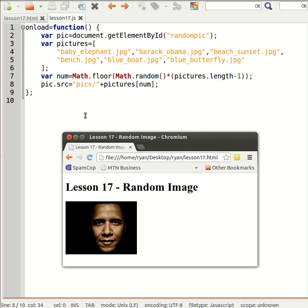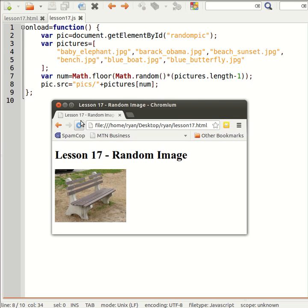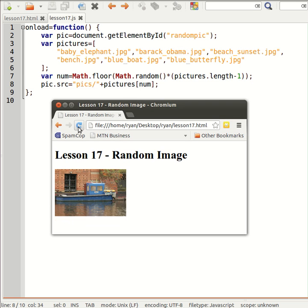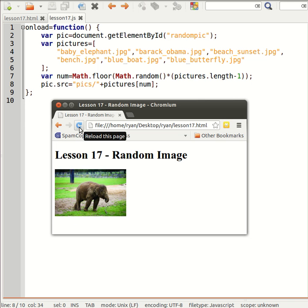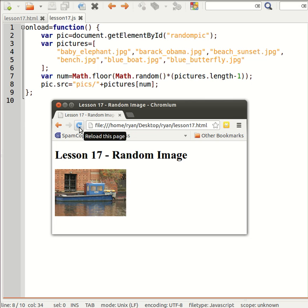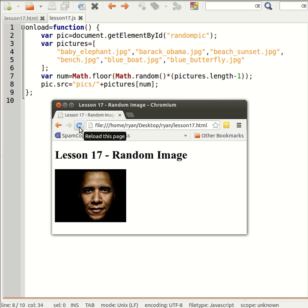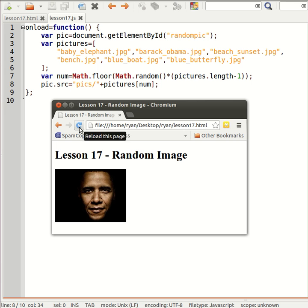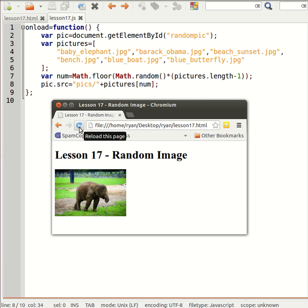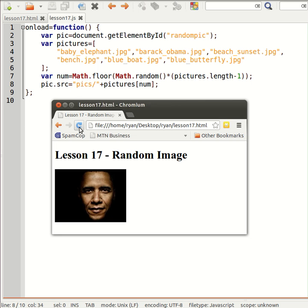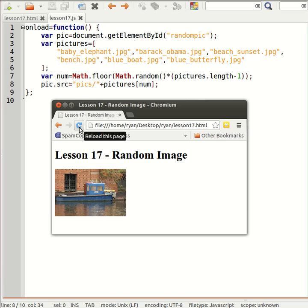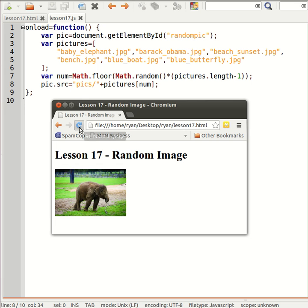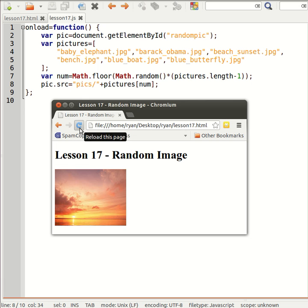Right, let's test our code. Every time I refresh, I should land up with a random photograph. As I said before, the more pictures you have, the more random it's going to be. Now it seems like I'm not ever coming up with my blue butterfly.